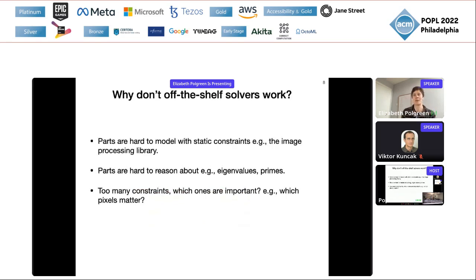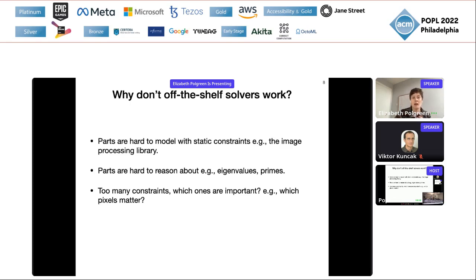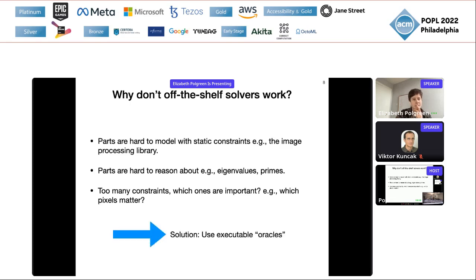I've shown you three examples where you can't use the off-the-shelf solver. Why not? I've picked out three reasons: first, there are parts that are hard to model with static constraints — the image processing library, the compiler. Second, there are parts that solvers find hard to reason about: eigenvalues, primes, recursive functions. Third, sometimes we just don't know which constraints are important — there are too many, and we overwhelm the solver. What I'm going to tell you about is how we can address this by using executable oracles.